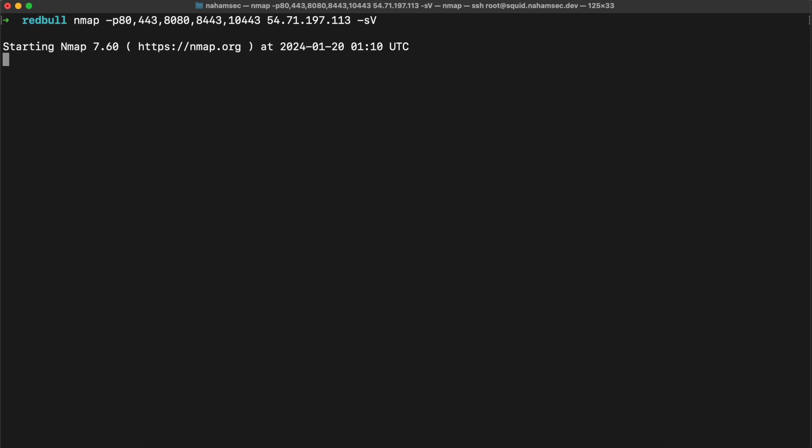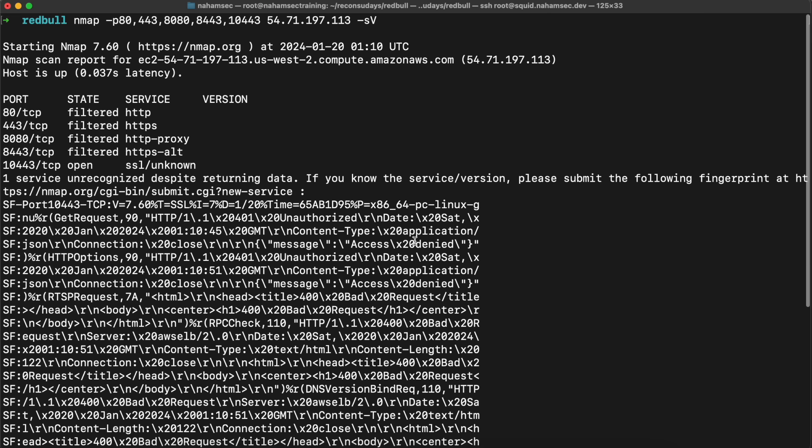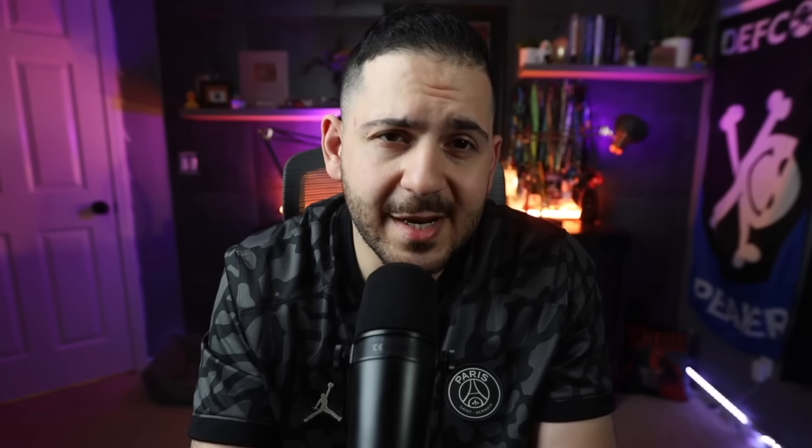The second bit of asset discovery that goes hand in hand is port scanning. For port scanning I am very old school — I really like using Nmap. I do know that there are tools like Masscan and Nabu that are very fast and probably a lot faster than Nmap, but I personally enjoy using Nmap more than anything else. I like the accuracy of Nmap, and the runner-ups for port scanning are Nabu and Masscan.